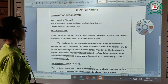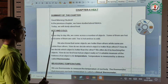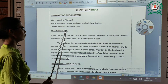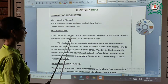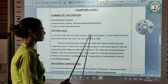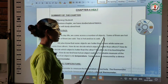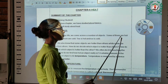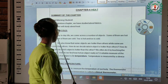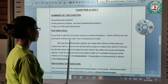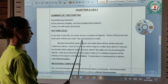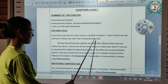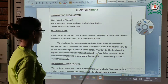Our first topic is hot and cold. In our day-to-day life we come across a number of objects. Some of them are hot and some of them are cold. Tea is hot and ice is cold.